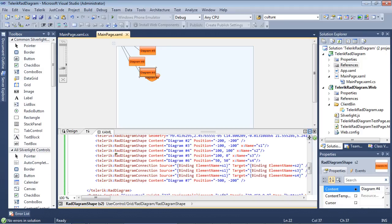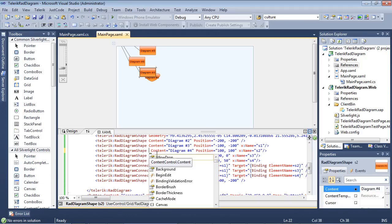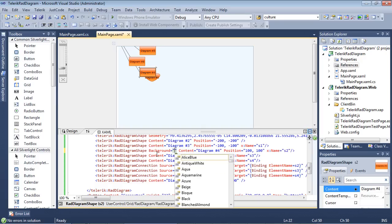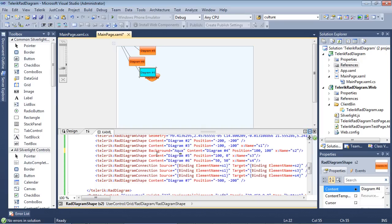So the first thing that I'm going to do here is I'm going to set maybe the background to, we'll set it to an aqua color. And as you can see, it updated automatically in our designer.